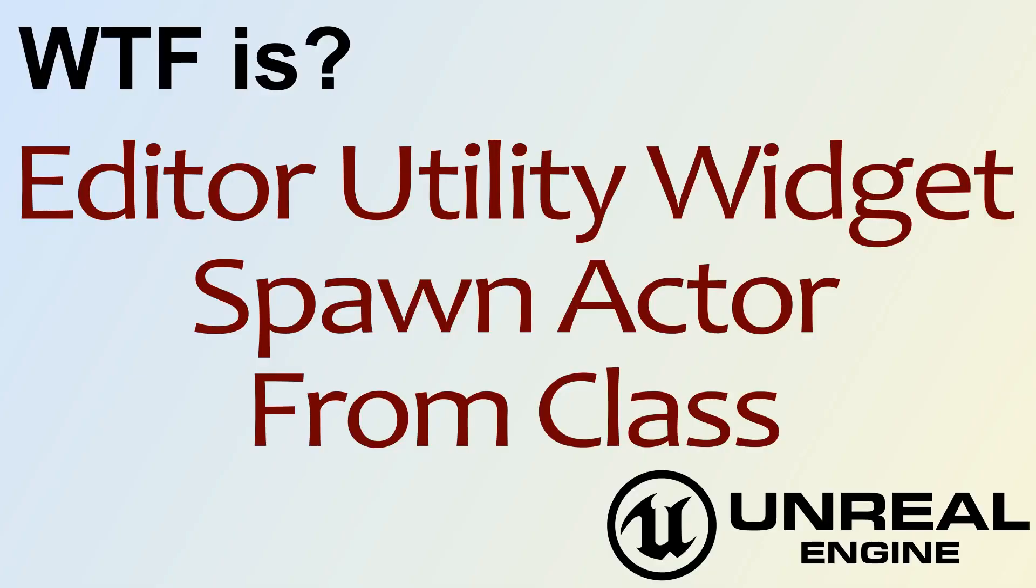Hello and welcome to the video for What is the Editor Utility Widget Spawn Actor from Class Node?